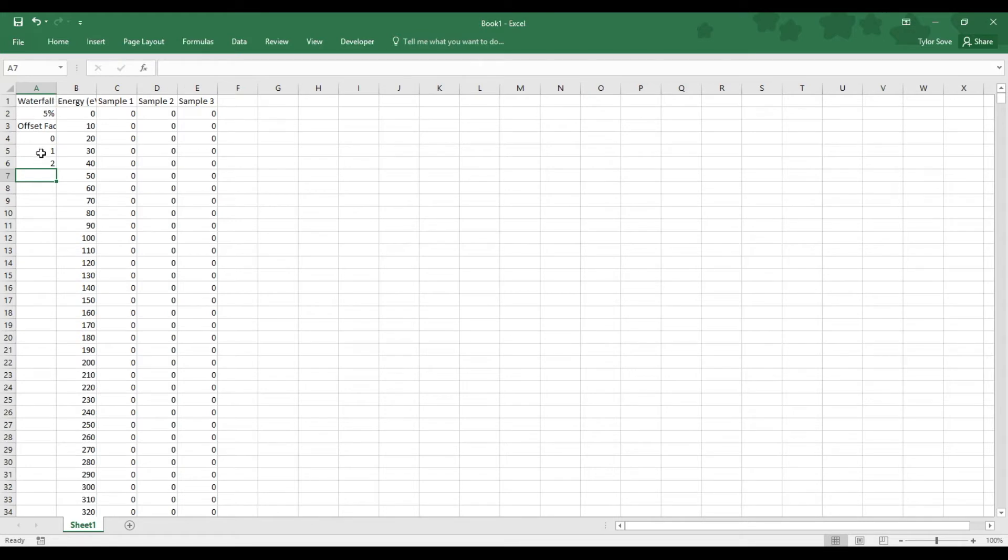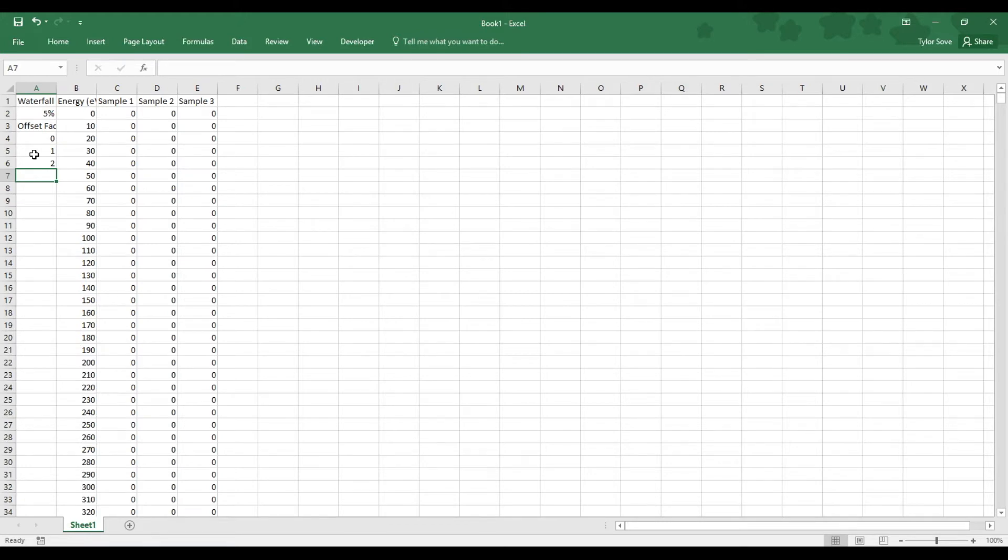This information along the left will allow us to offset our data from itself, or offset each sample's data from each other's sample on our graph, and that will give us the waterfall aspect of our waterfall graph.